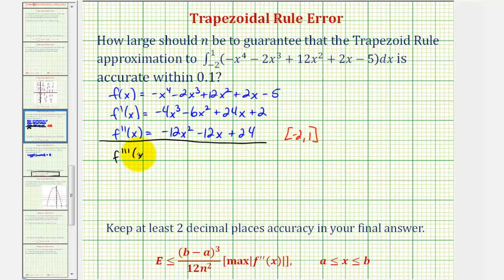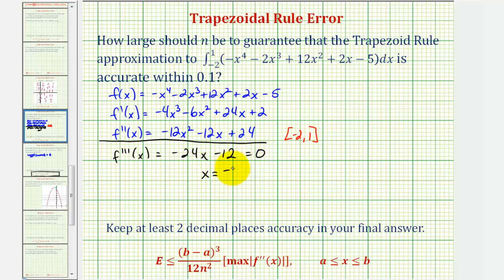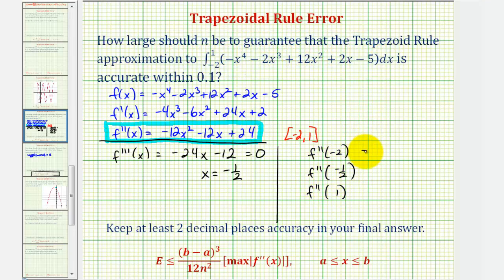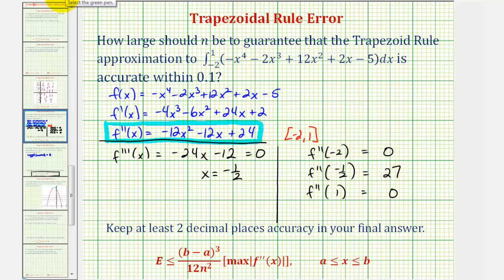The third derivative function would be negative 24x minus 12. This is never undefined, so we set it equal to zero and solve for x. Adding 12 to both sides and dividing by negative 24 gives us x equals negative one-half. Now we evaluate the second derivative function at the endpoints and the critical number: f double prime of negative two equals zero, f double prime of negative one-half equals 27, and f double prime of one equals zero. So the maximum function value we're looking for is 27.